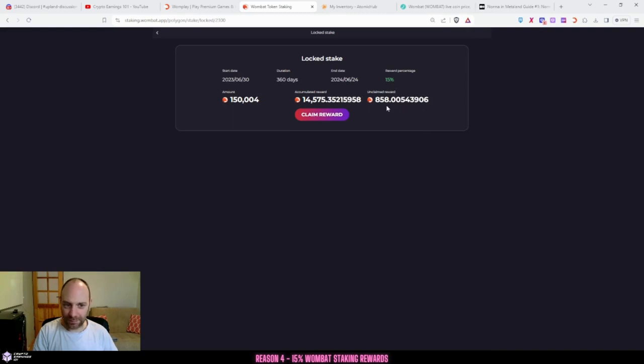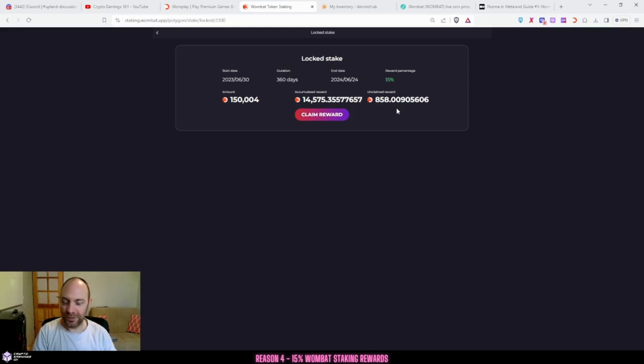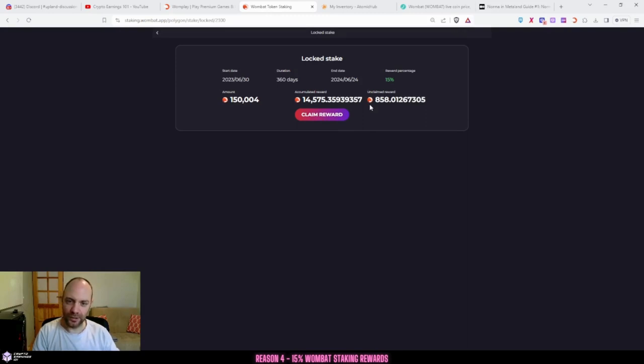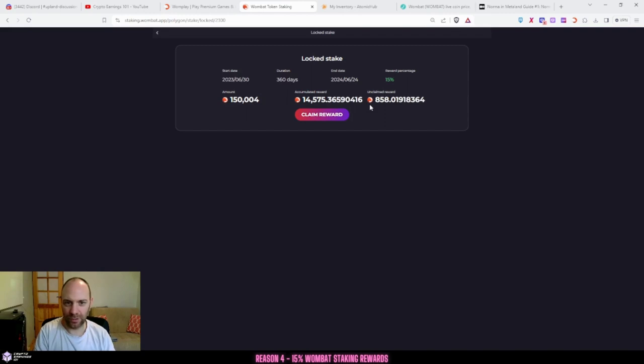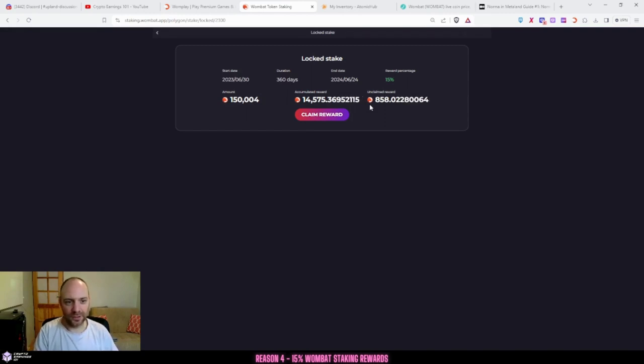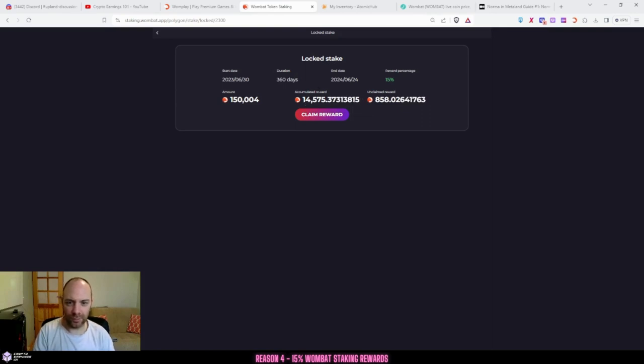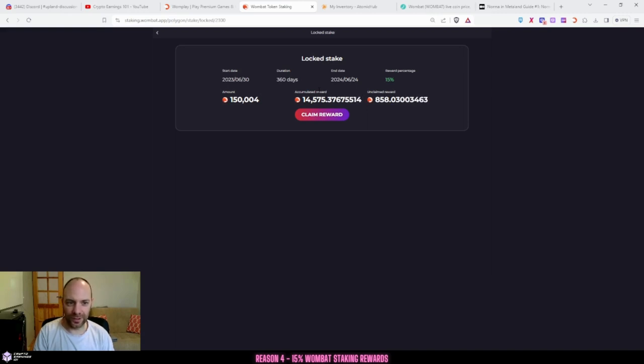So then you can claim this at any time just by clicking claim reward. And then depending on what chain you have it on, if it's Polygon or WAX, you just need to make sure you have enough for gas fees. Polygon doesn't have a lot of gas fees anyway, so it's maybe only like under a cent or a cent. But you can see I've earned 14 and a half thousand Wombat, which is quite nice anyway. And this is definitely a great feature for staking some Wombat.